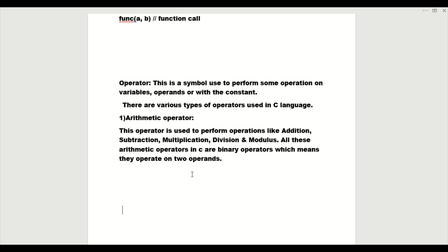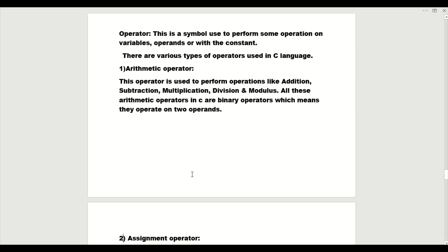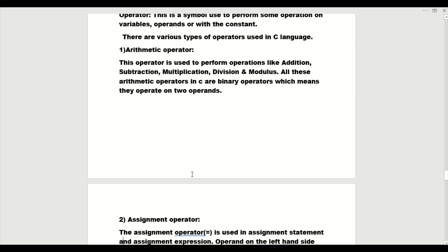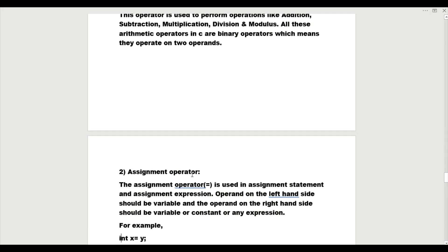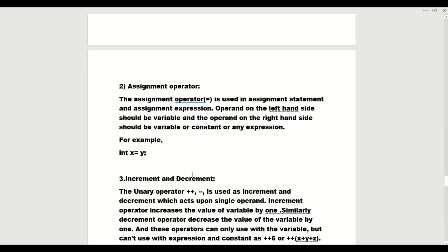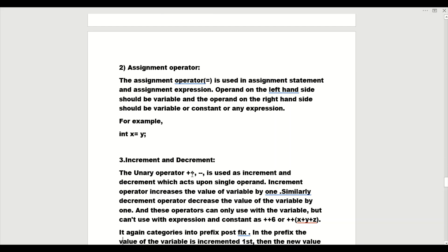I will explain arithmetic operations again when we perform them in actual coding. For now, just understand that arithmetic operators perform mathematical operations. According to me, that is the simple definition to understand. Now the second operator is the assignment operator, which is used to assign a value to a variable.